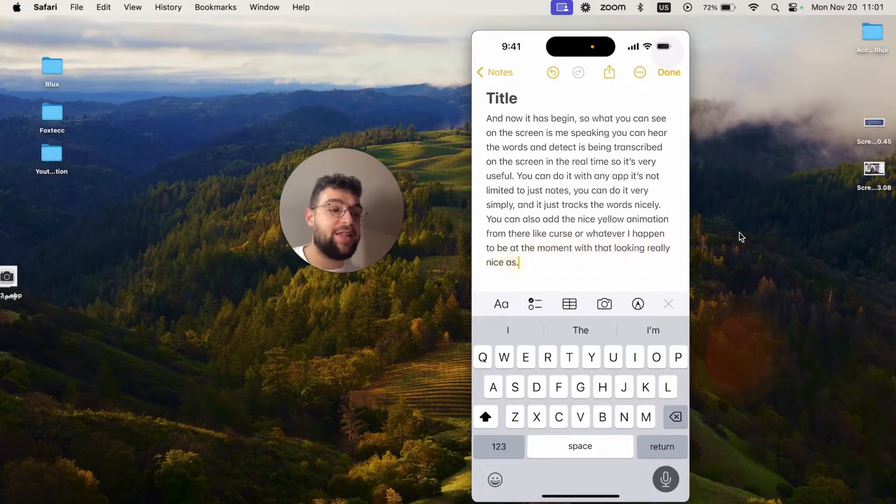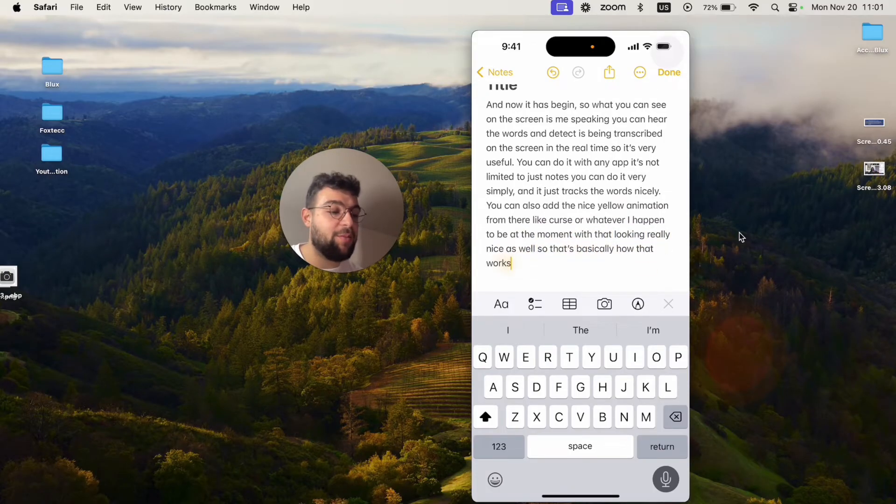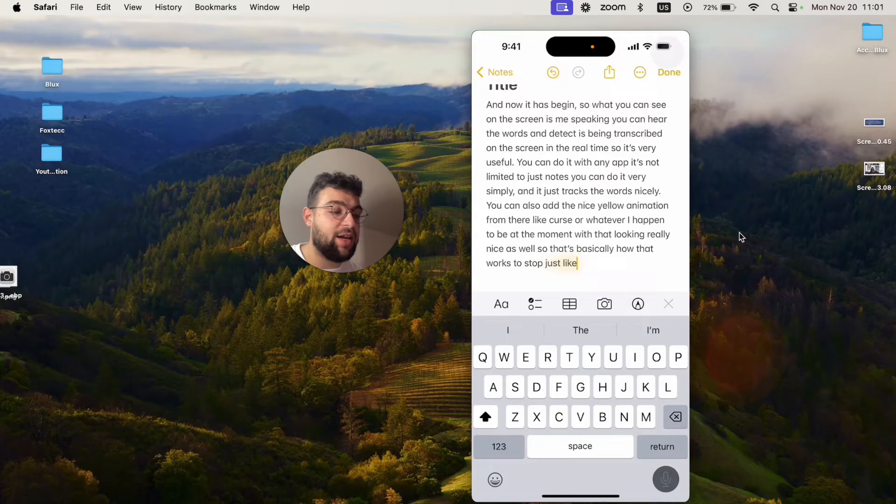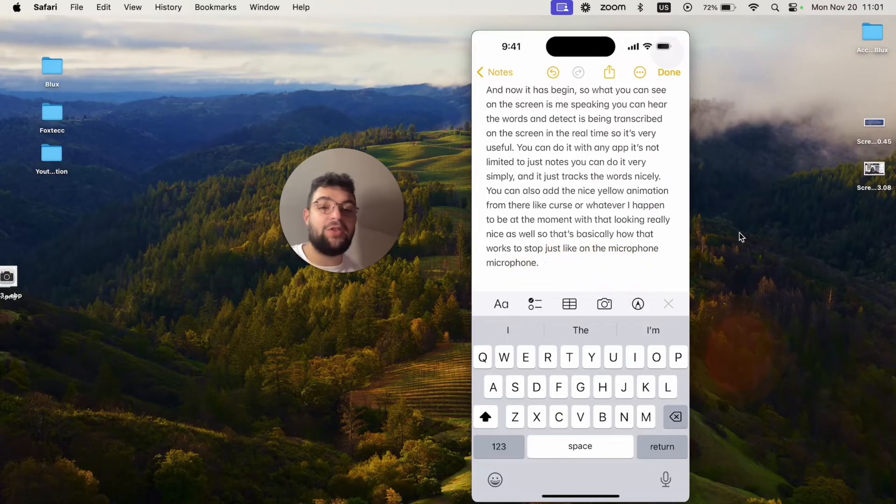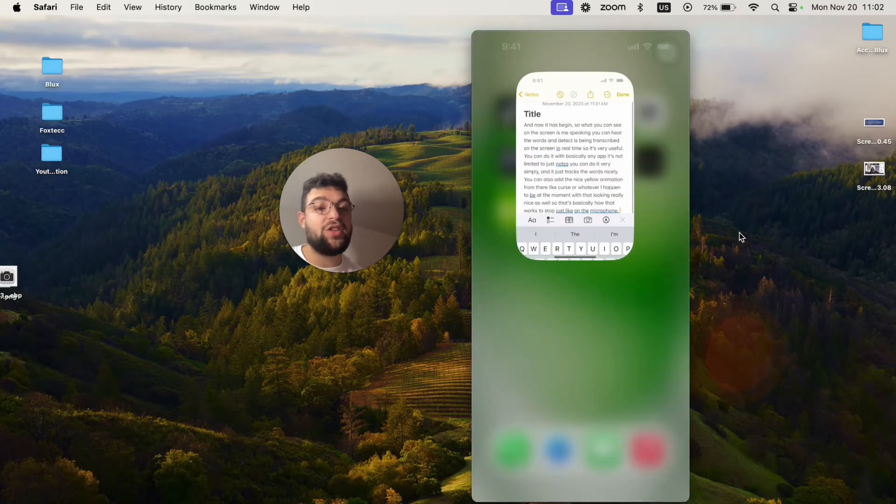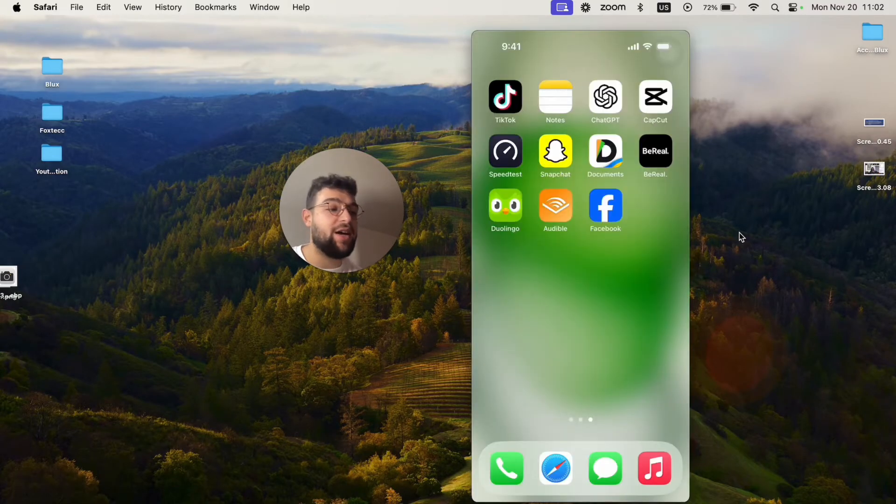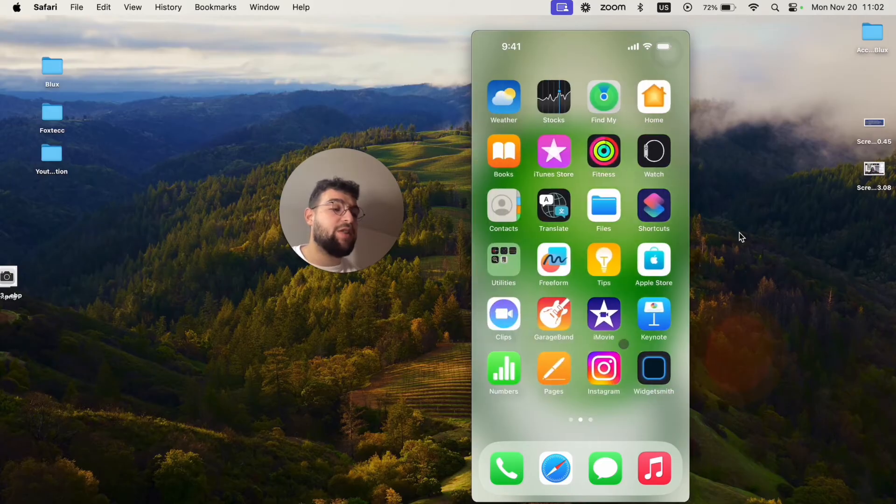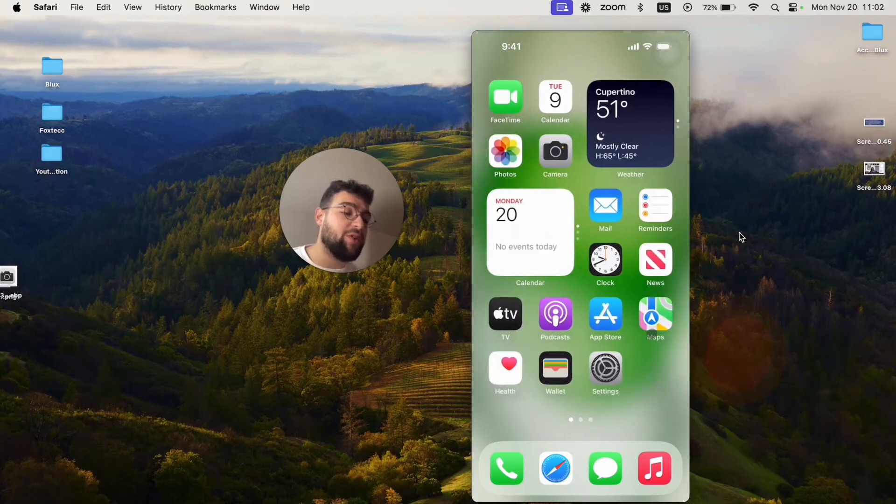To stop just click on the microphone once again at the bottom and you're basically done with it. That's how you can transcribe audio to text. But this is just using the built-in method.